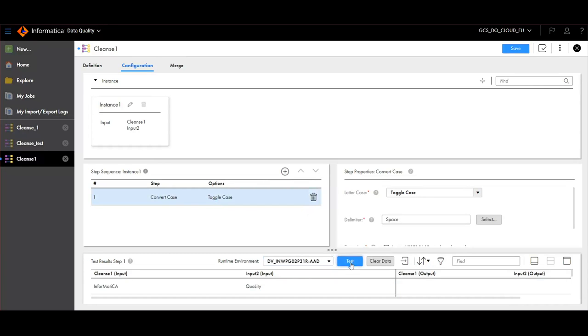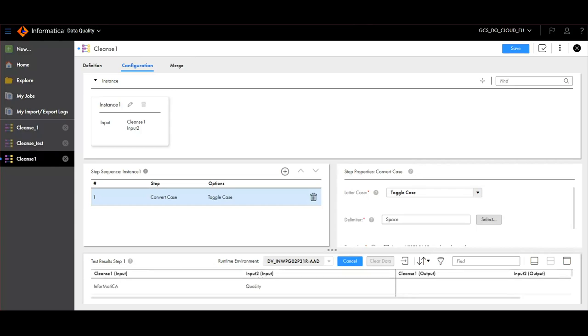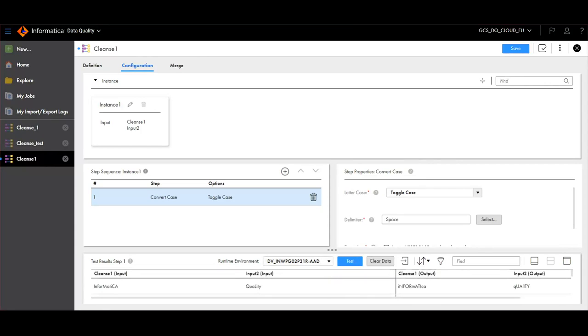Click on Test. Now you can see that the output has come with the letters toggled.